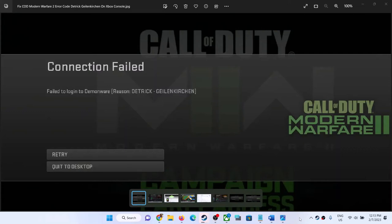Hello guys, welcome to my channel. Today in this video I am going to show you how to get rid of this error message with Call of Duty game on your Xbox console.